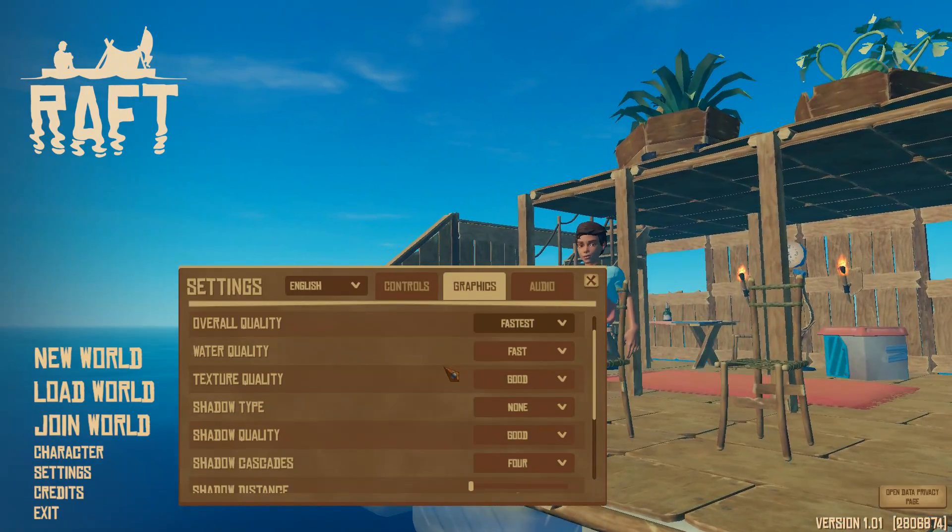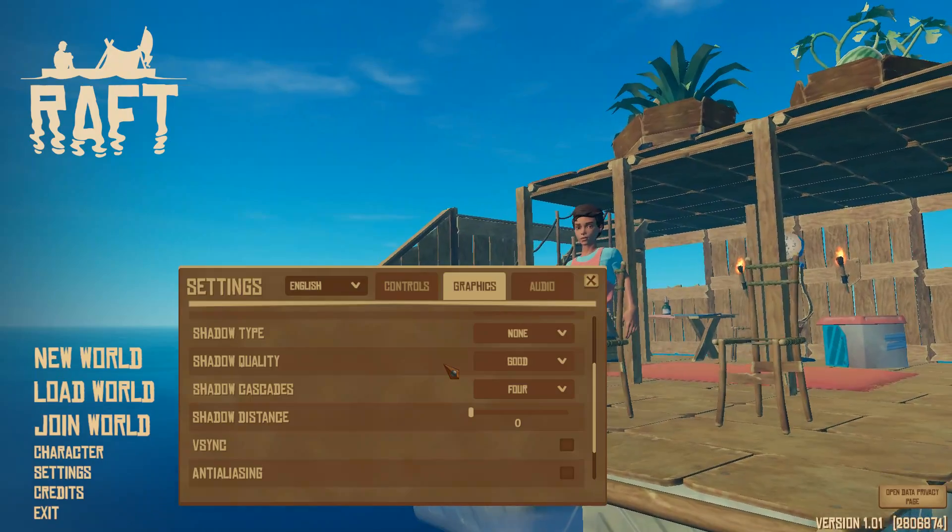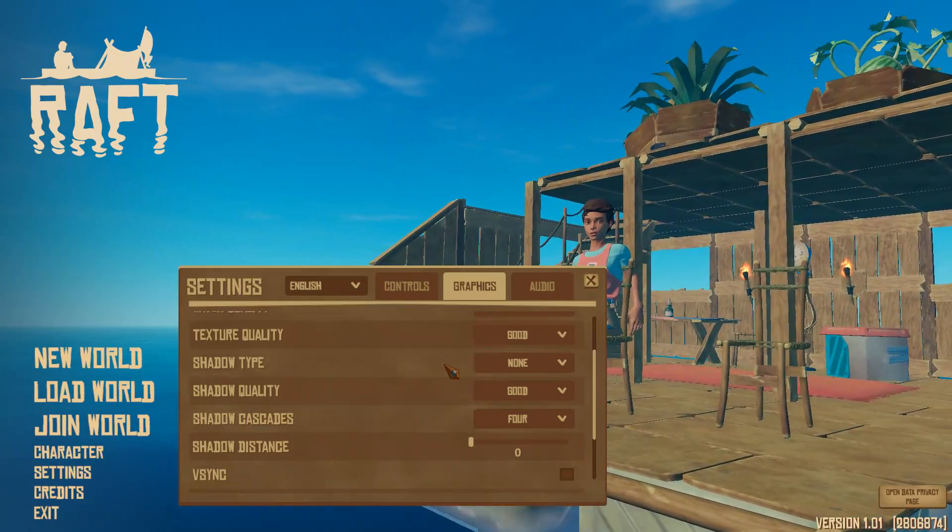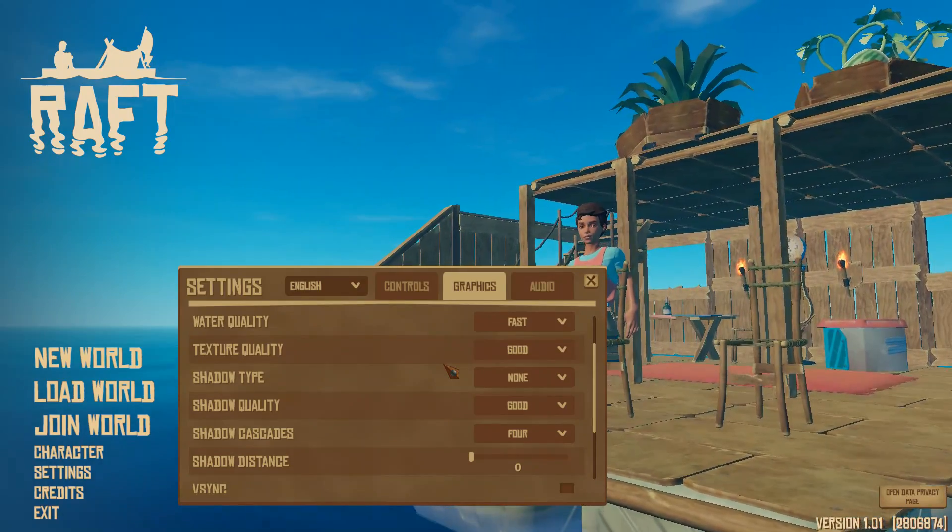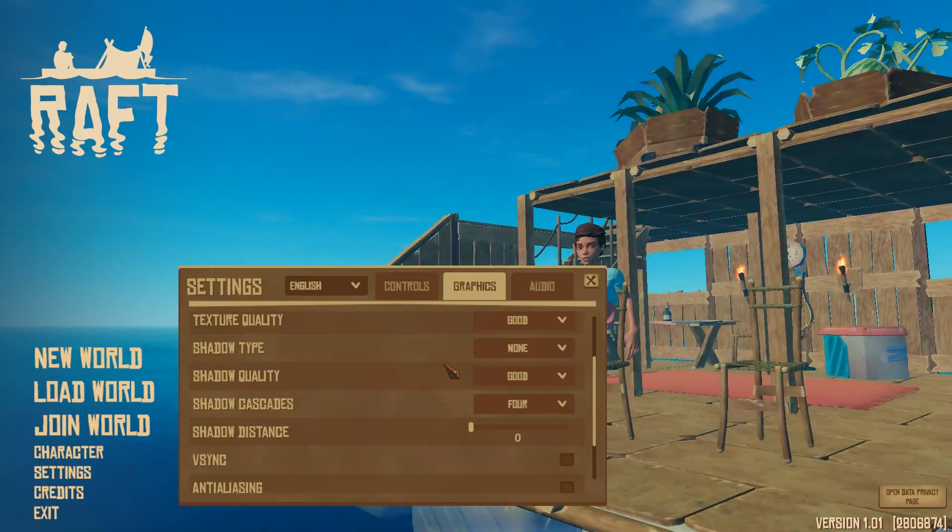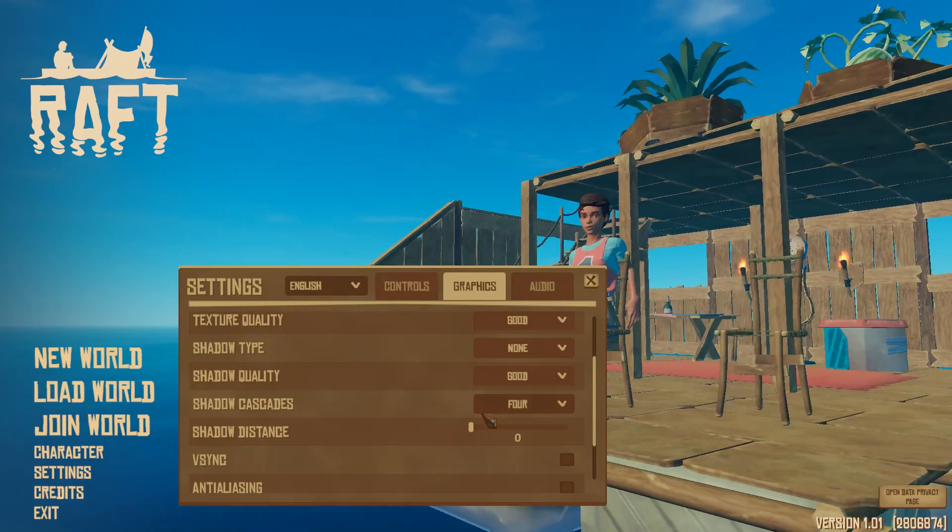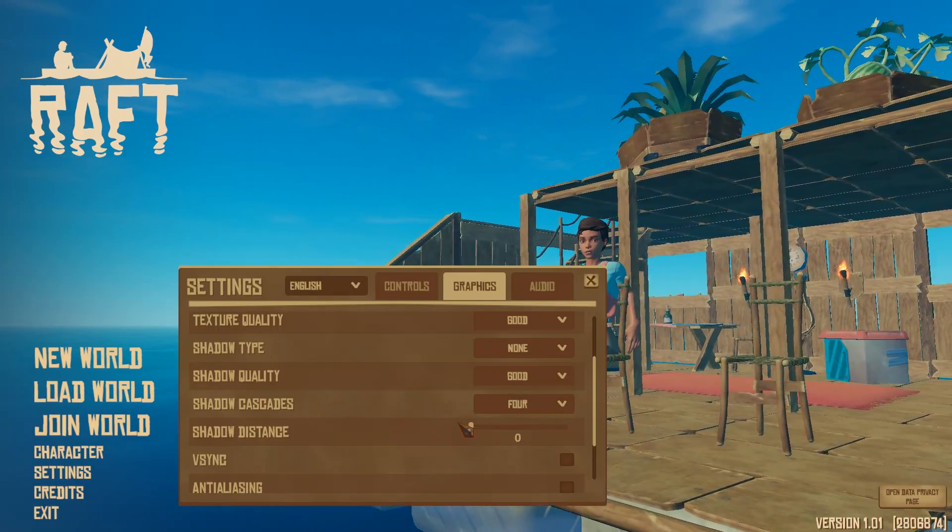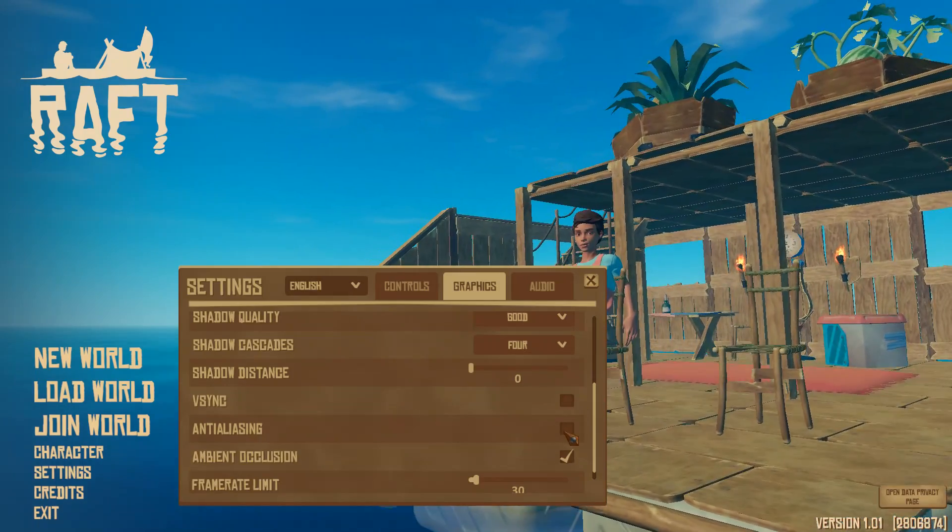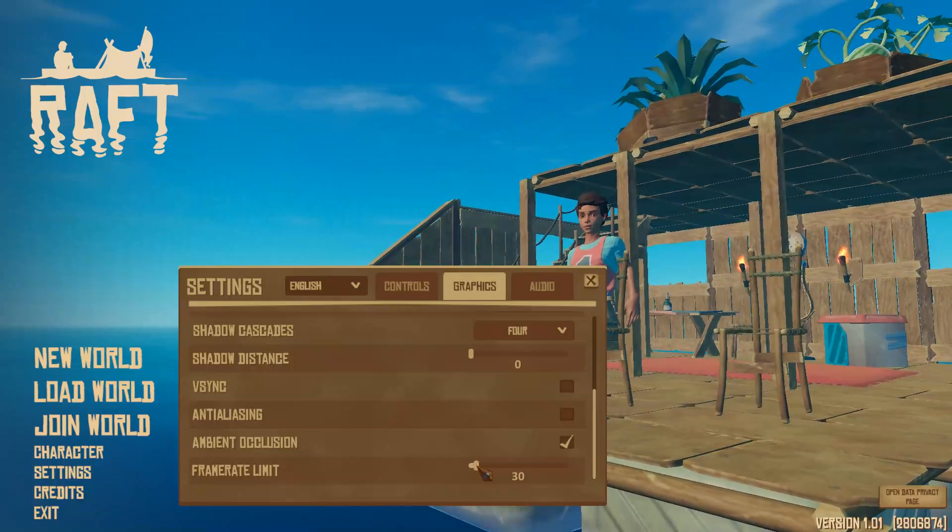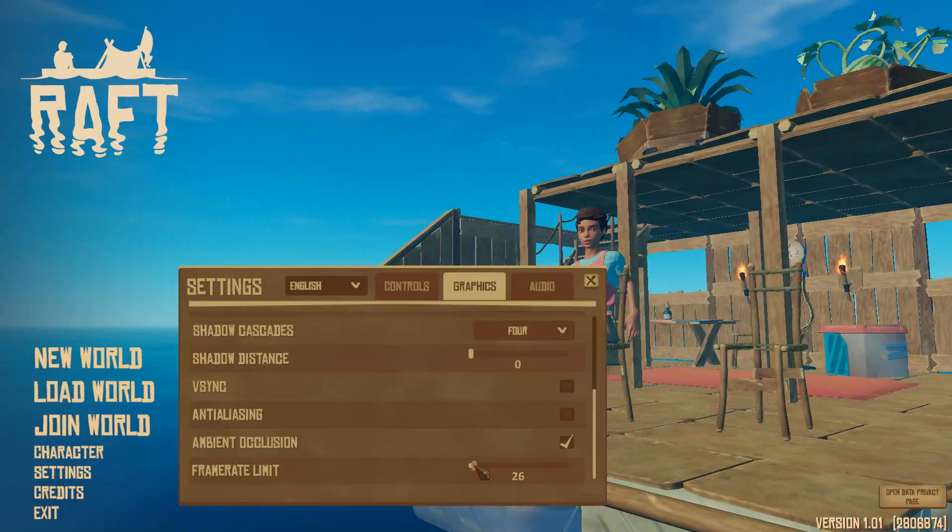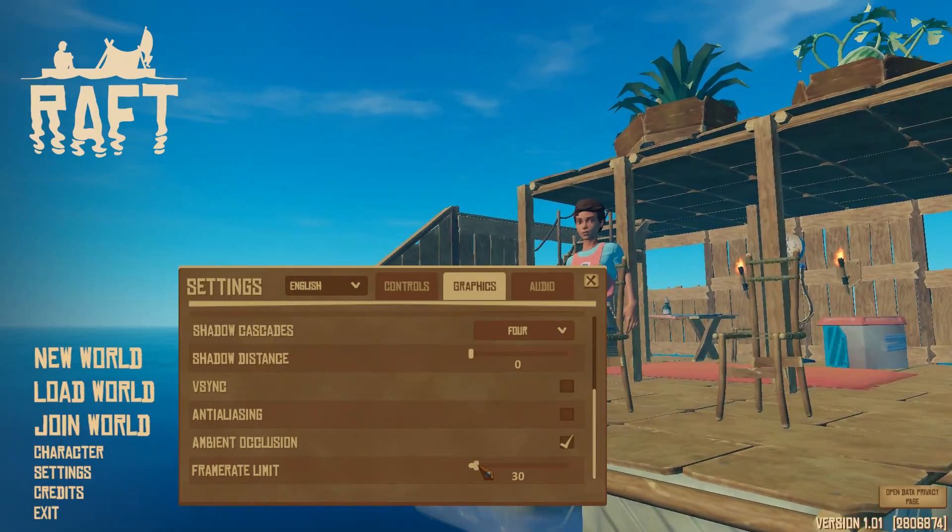It comes down to personal preference on what is most important to you. But if your system is struggling to run the game, I recommend lowering your settings to the lowest. Turn off shadows by setting the shadow distance to 0 and uncheck vSync and anti-aliasing. If you usually don't get 30 FPS, limit your framerate to 30.